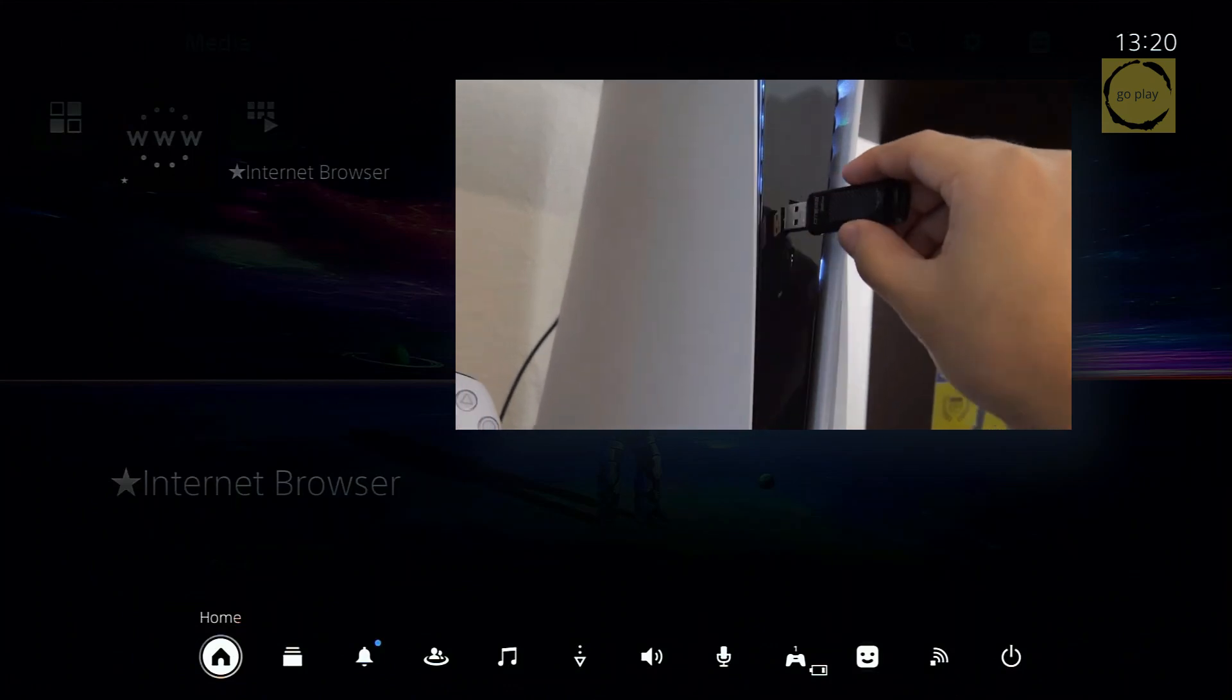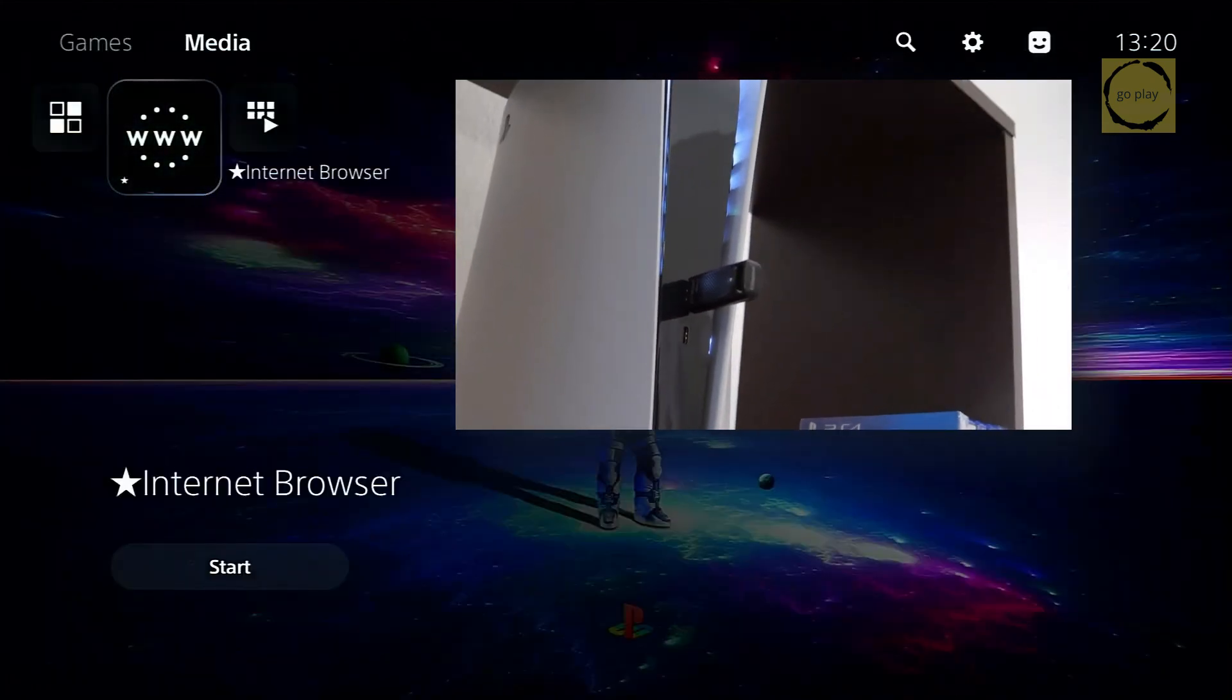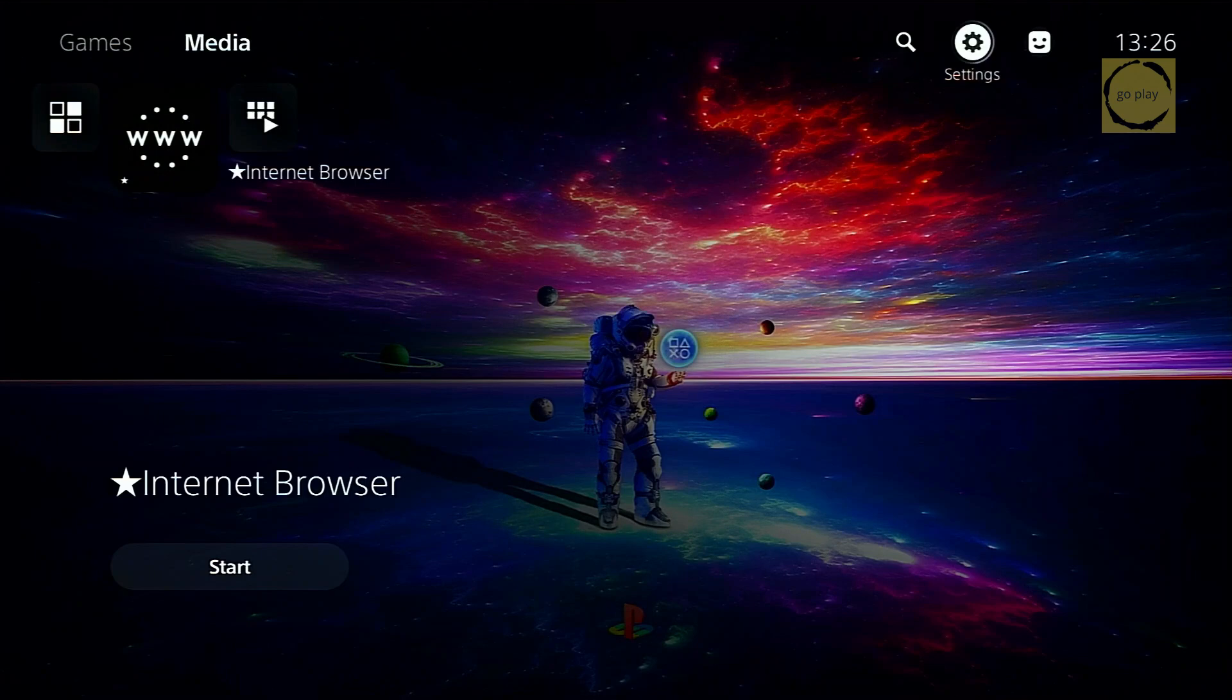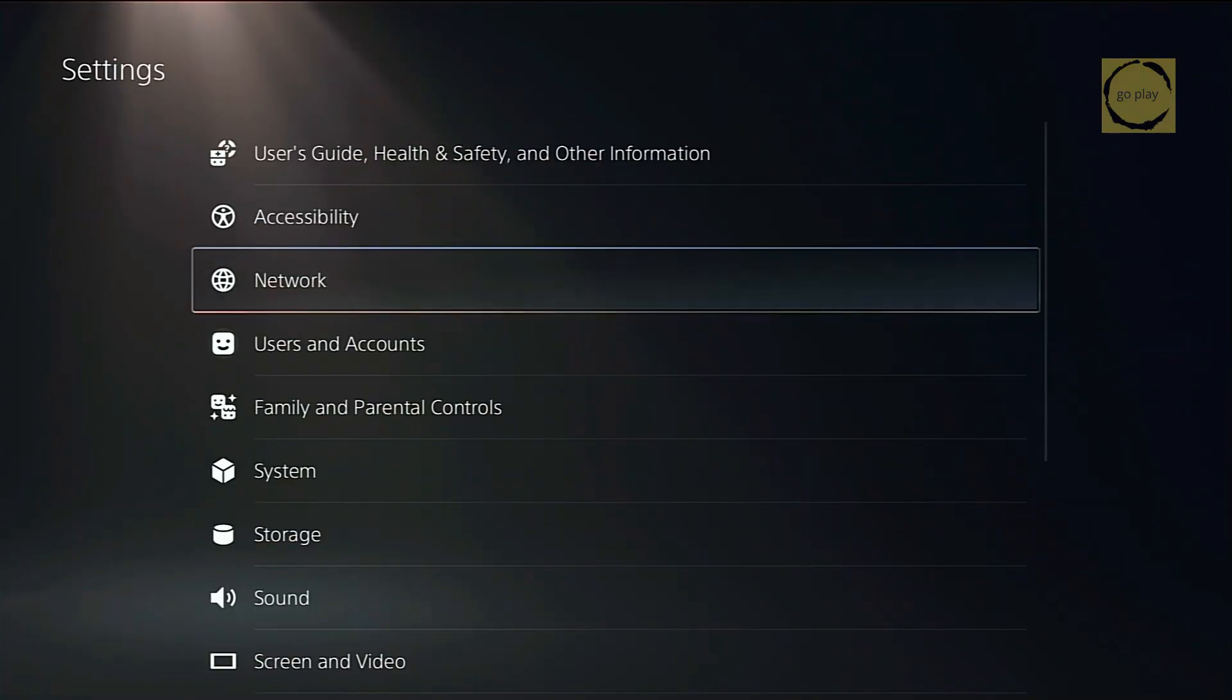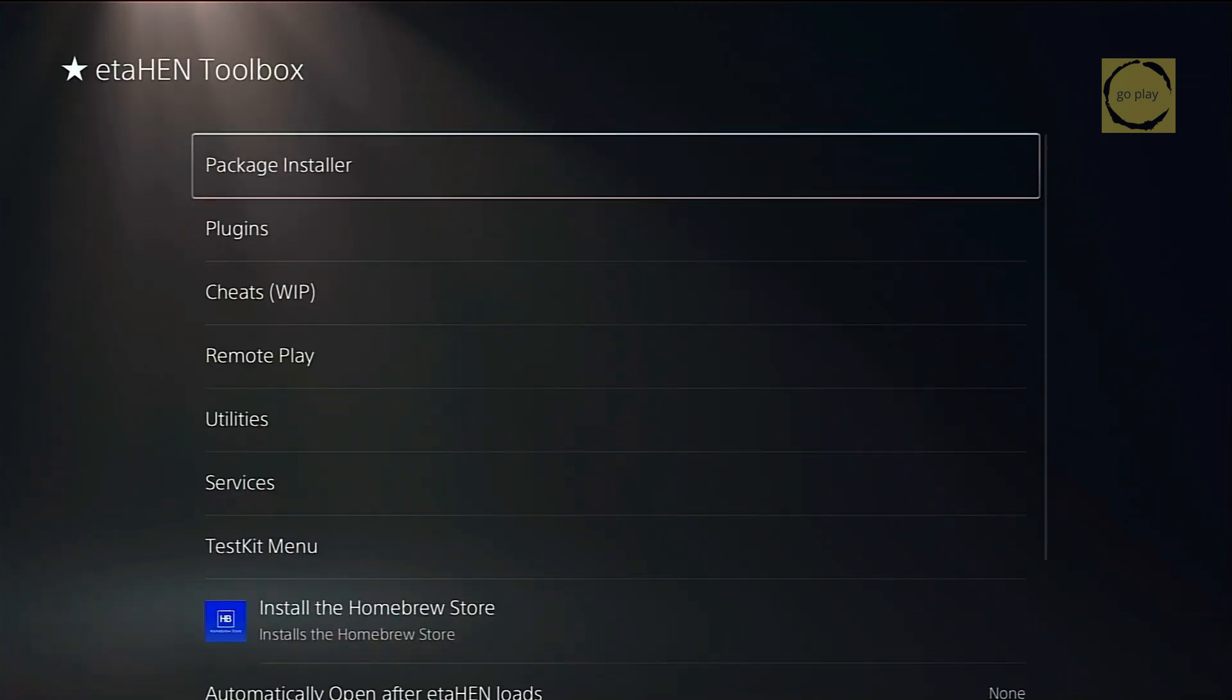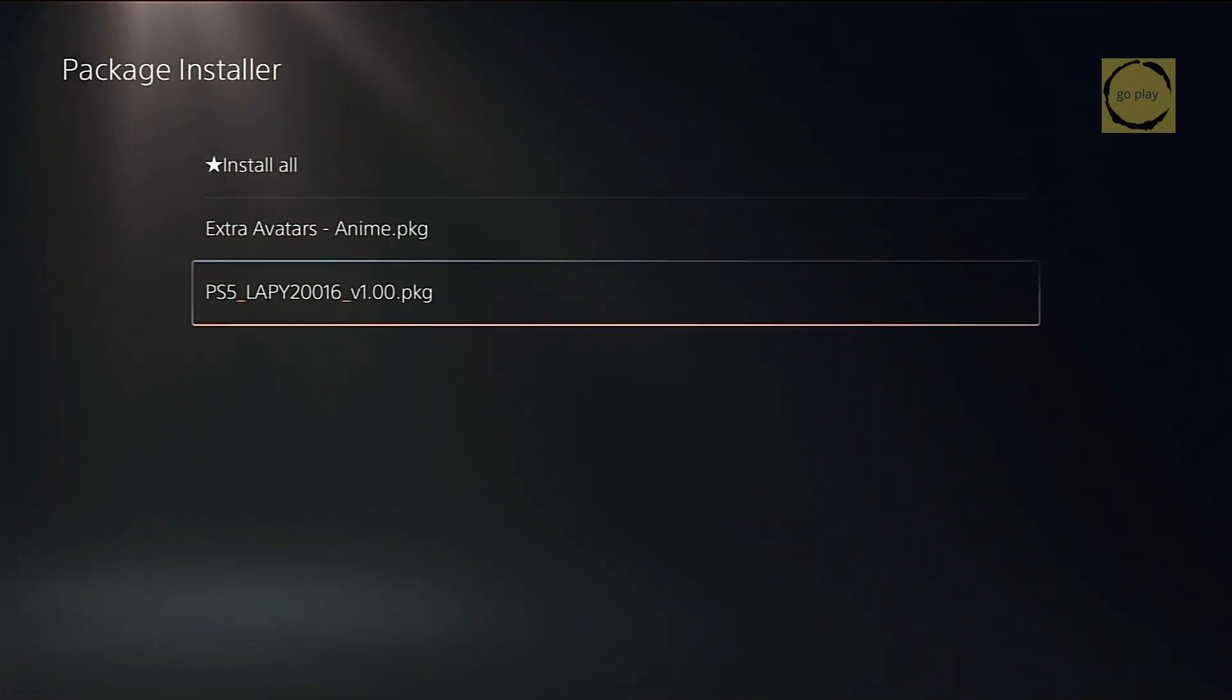Insert the USB flash drive containing the PKG file into the PS5. Then, go to settings, scroll to the bottom, and select debug settings. From there, choose package installer. Here's the PKG file we copied earlier. For now, I'll only install the avatar changer app first to see if the avatars appear.